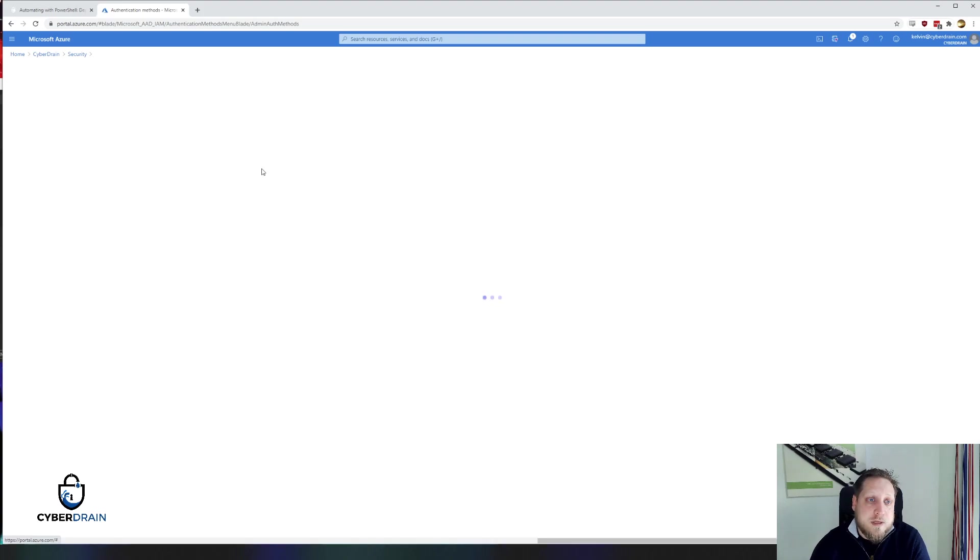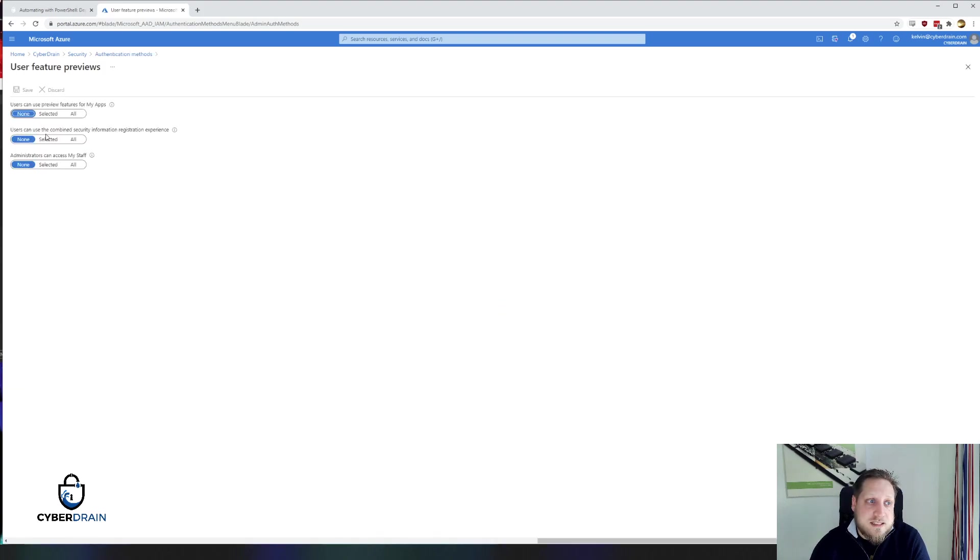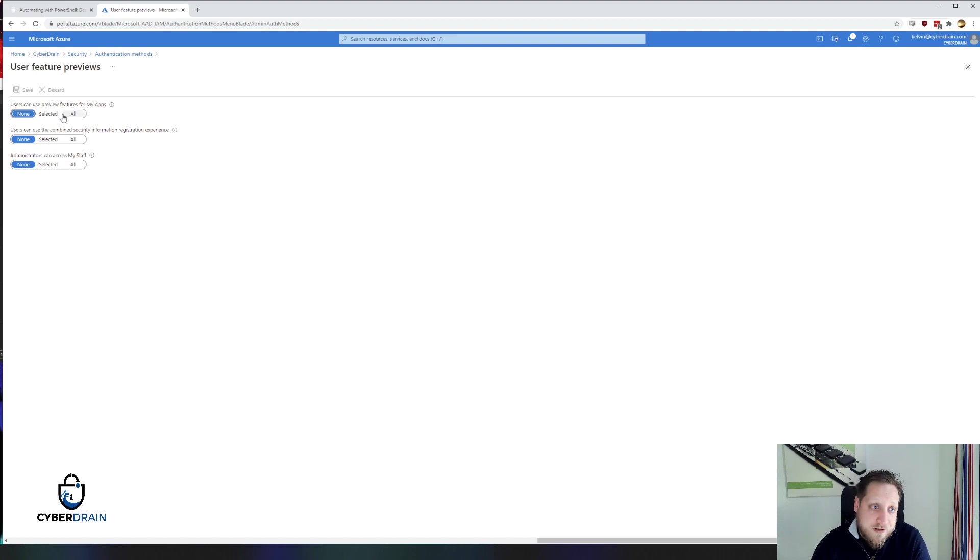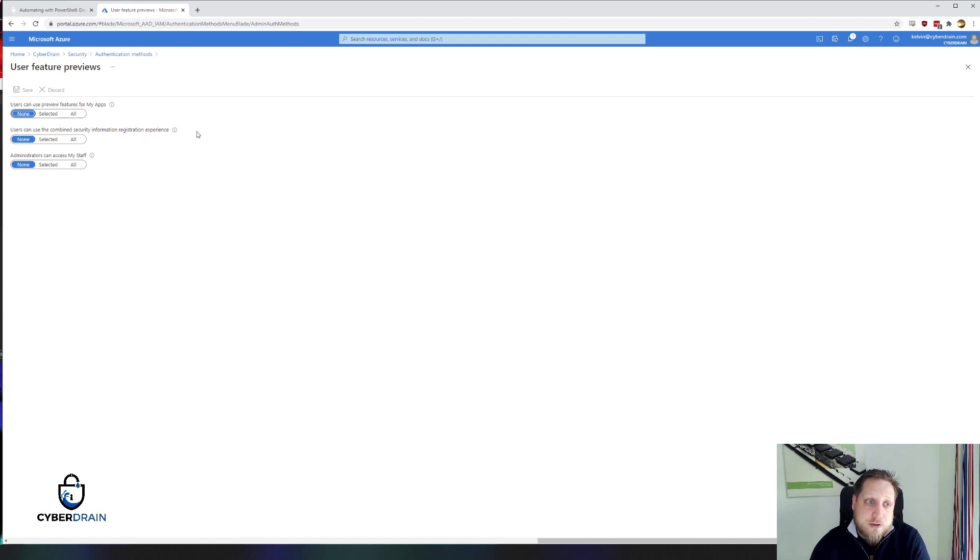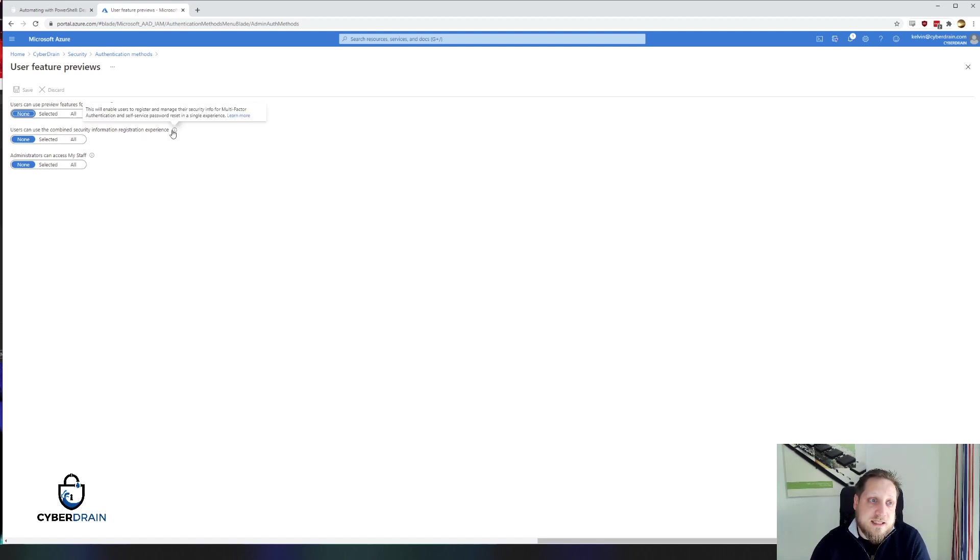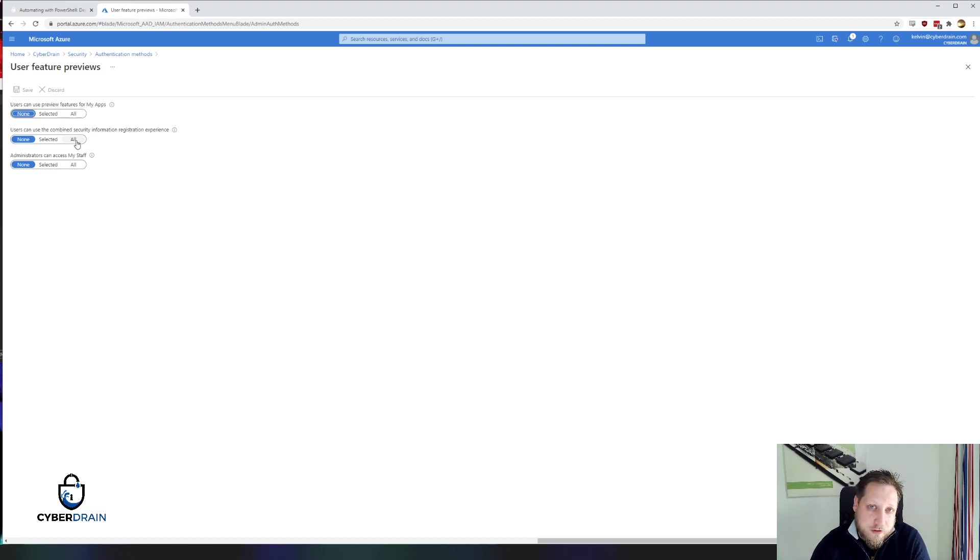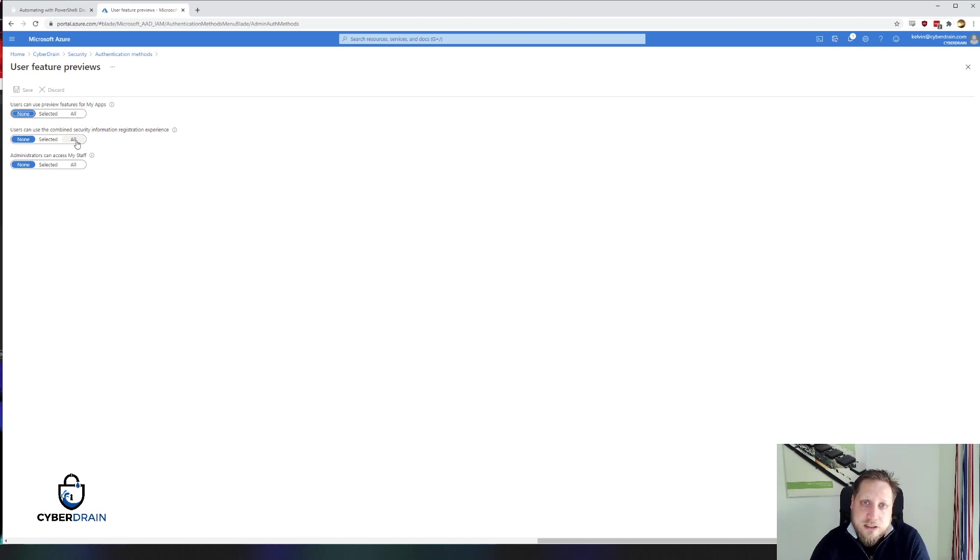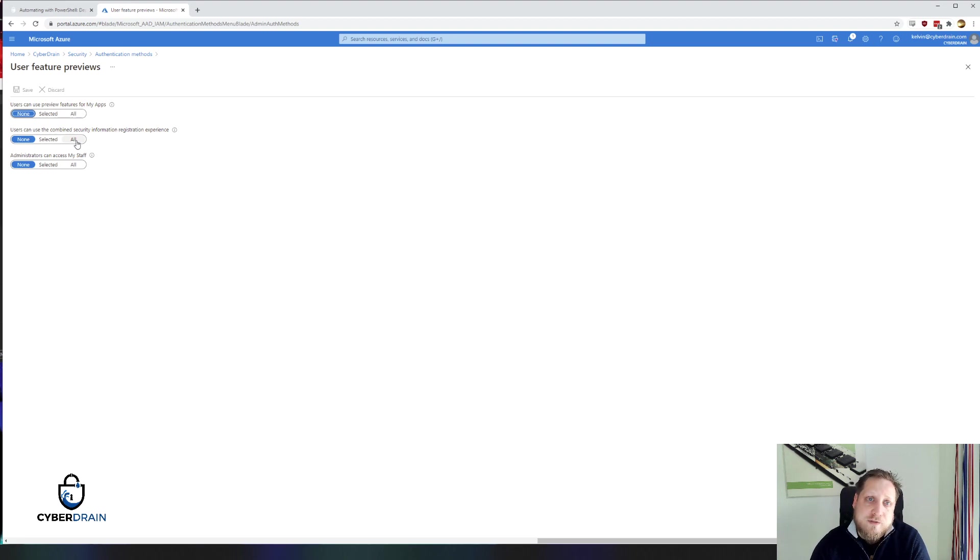You see the banner up here, you can click on this and you can say, hey, which users are allowed to use the preview features or the combined information registration experience. The combined security information registration experience is a different page than you're used to for setting up multi-factor authentication, but has a lot more options. For example, you can add extra devices, remove old devices, all these kind of things without having to disable MFA completely.